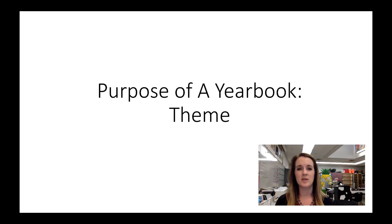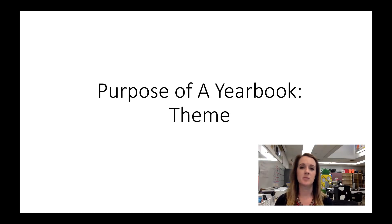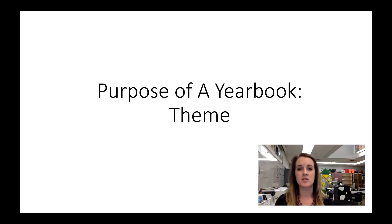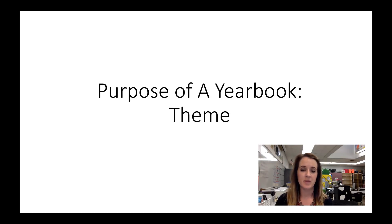Hi there, Yearbook. Welcome to another episode of Yearbook University. Today we're going to be continuing our learning about the different purposes of a yearbook, and in particular we're going to learn today about the purpose of a yearbook having to do with the theme.